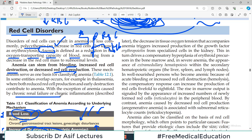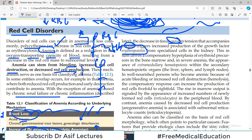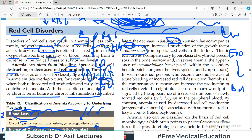With the exception of anemia caused by chronic renal failure or chronic inflammation, the decrease in tissue oxygen tension that accompanies anemia triggers increased production of the growth factor erythropoietin. So the body's response is: if oxygen is low, the kidneys start producing erythropoietin. The body senses anemia and produces erythropoietin in the kidneys to stimulate the bone marrow to make more red blood cells.